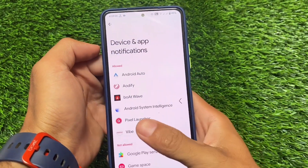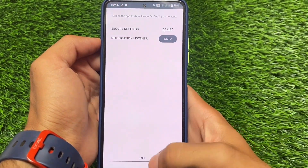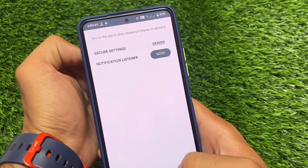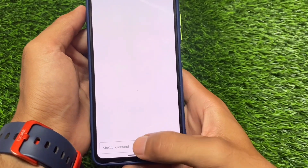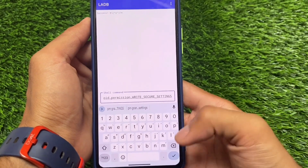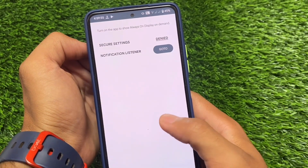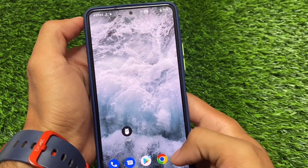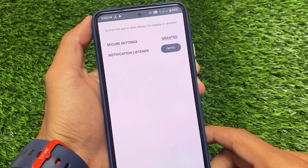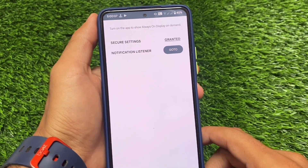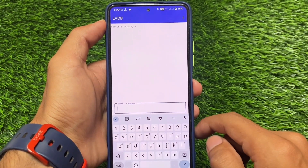If you need an ADB command and don't have a PC, you can simply use this app called LADB. Nothing happens if you just toggle on/off without pasting a command. Moving to LADB, I already have the command ready. Keep in mind you don't need to type 'adb shell' — the full command includes it, but you don't need that prefix. Once you run it, the ADB permission is granted.